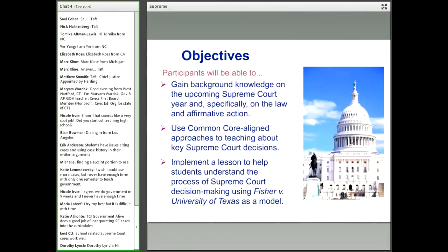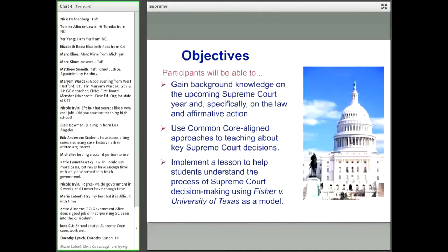I also just want to point out that we're going to talk about affirmative action as a topic that could be potentially controversial in the classroom, and that's part of civic education — being able to work with controversial topics in a constructive way.